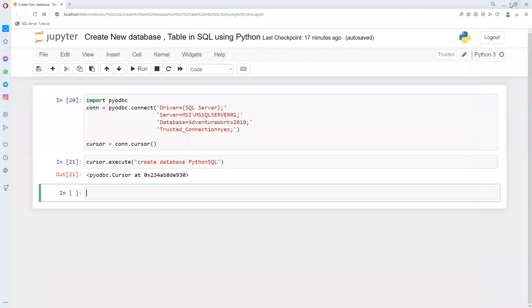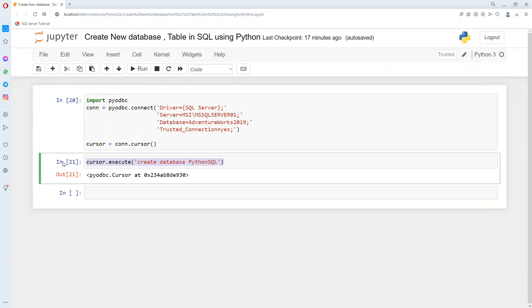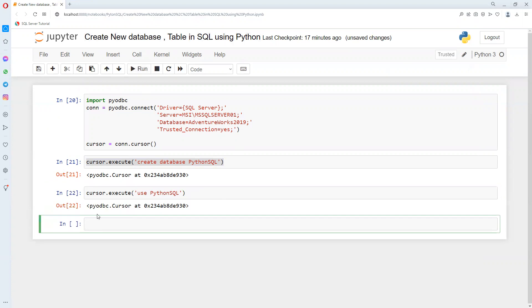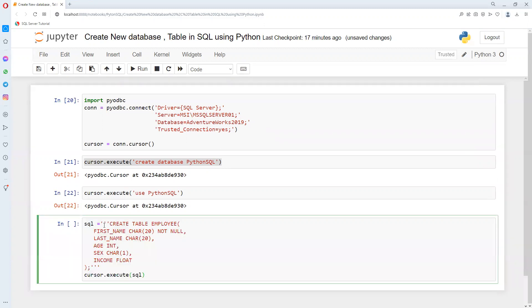Now the first step is done. To create a table inside this database, we need to use this environment. I'm going to use the Python SQL environment, so I came to the Python SQL environment. And now what I'm going to do is create a new table inside this environment.